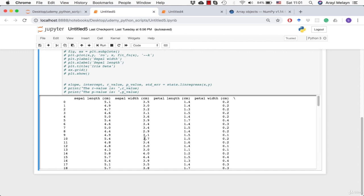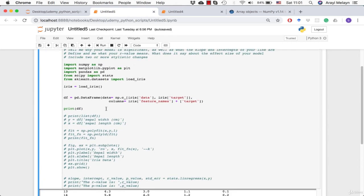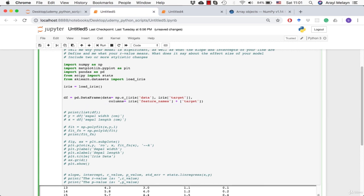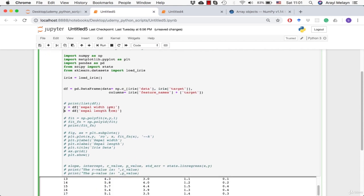Let's print the dataframe. At the top you can see sepal length and width, index numbers on the left, and the fifth column is target with values 0, 1, up to 2 for all categories. We use numbers rather than labels because most statistical packages convert categories into numbers for their calculations anyway. We set the independent variable to sepal length and the dependent variable to sepal width.